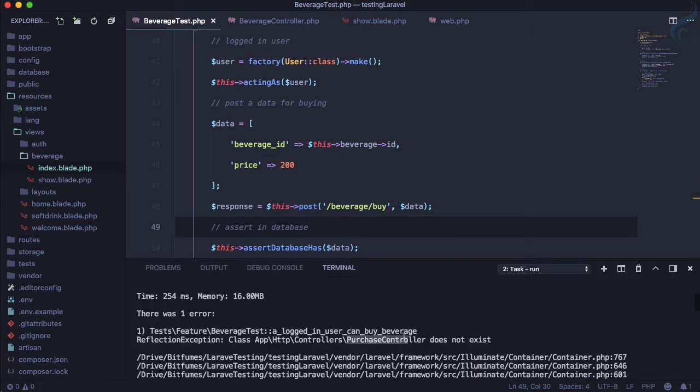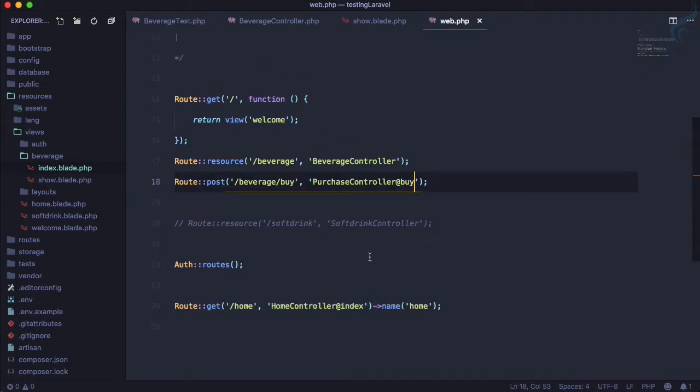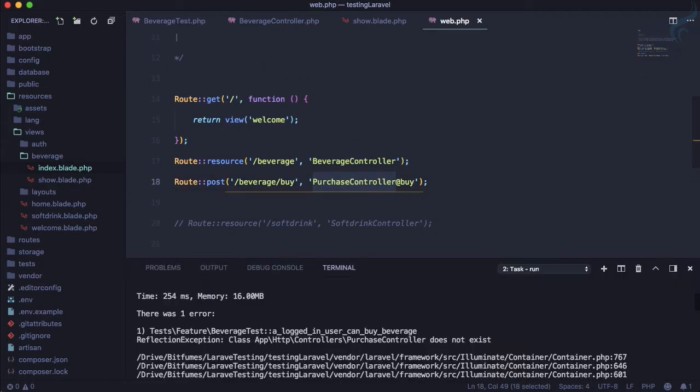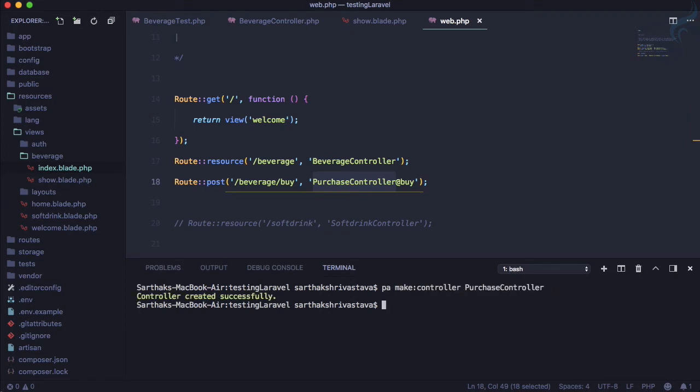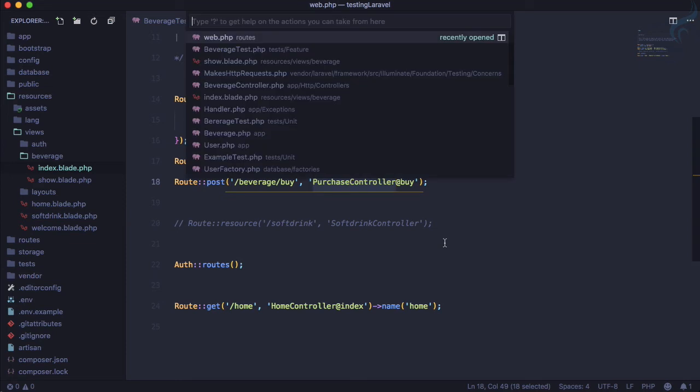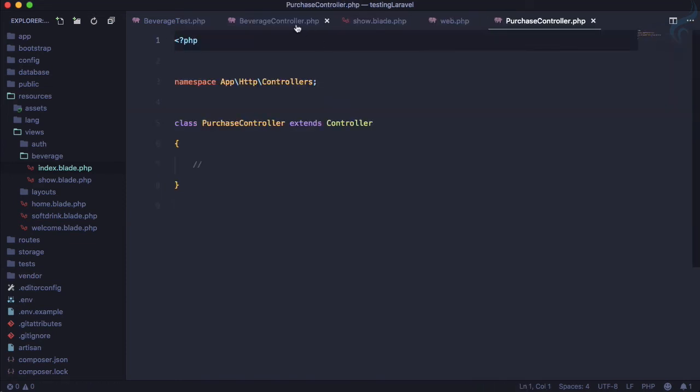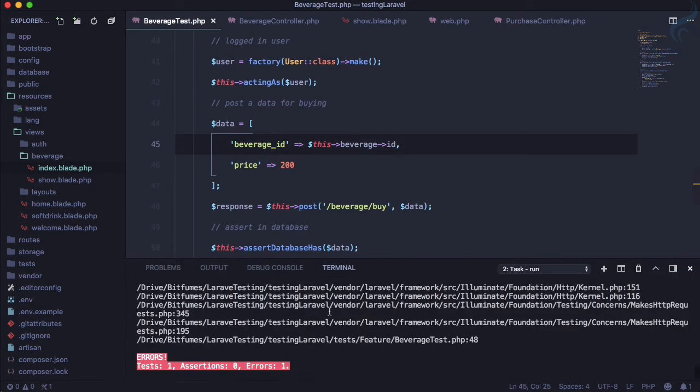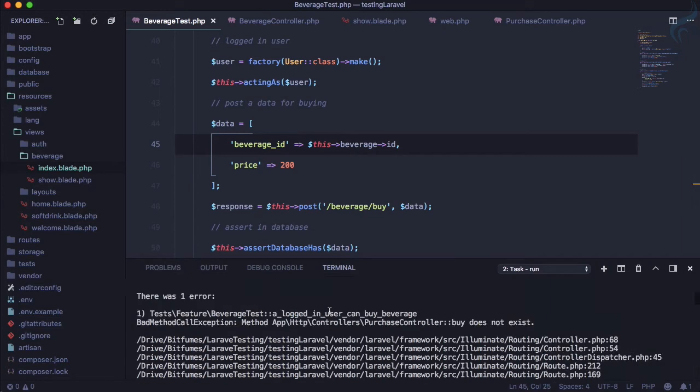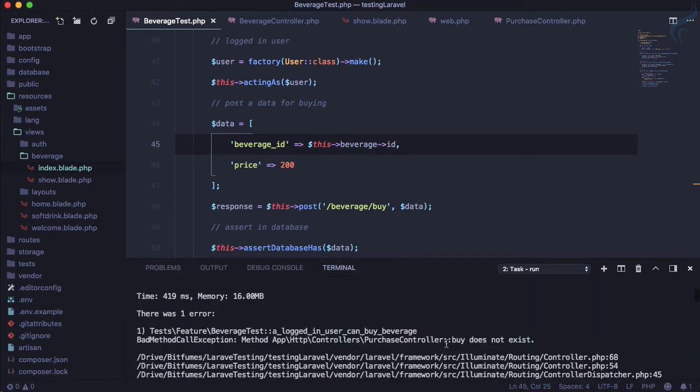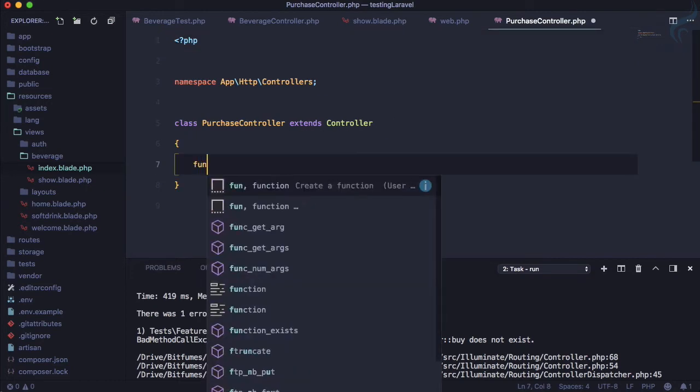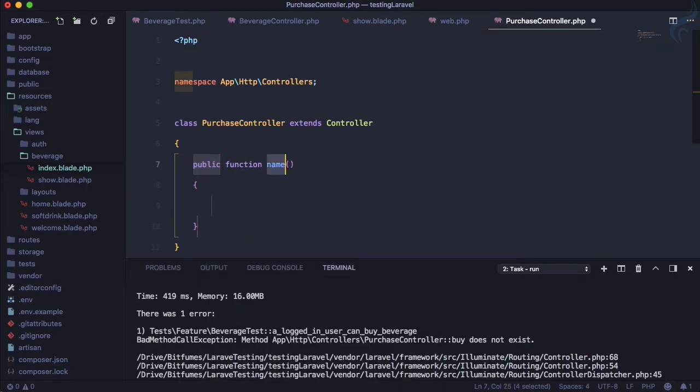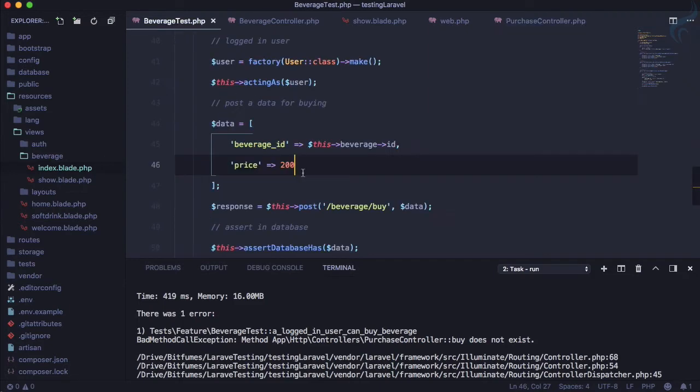So let's create that - purchase controller. PHP artisan make controller purchase controller, good to go. Let's go to purchase controller, but before that let's run the test to get what the next step we need to do. Next is buy method is not there, so let's create a function named buy and let's run the test again.